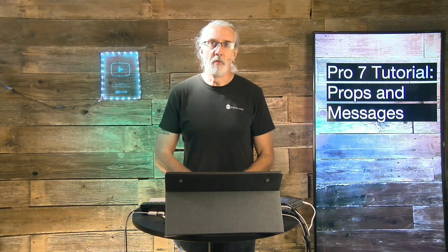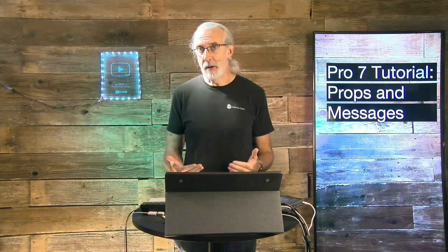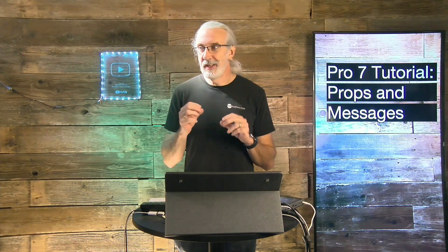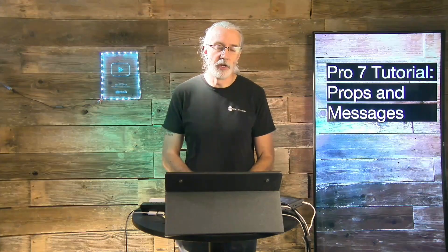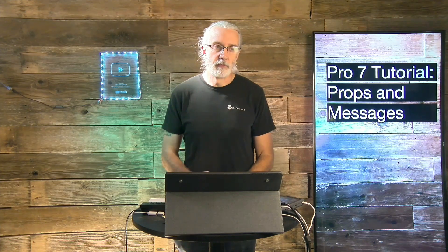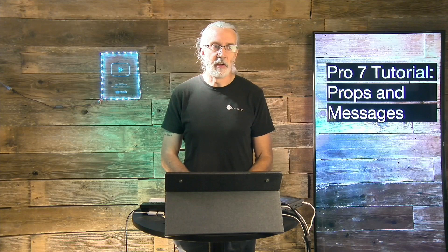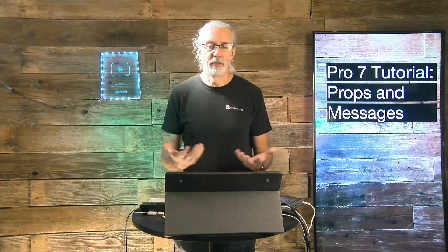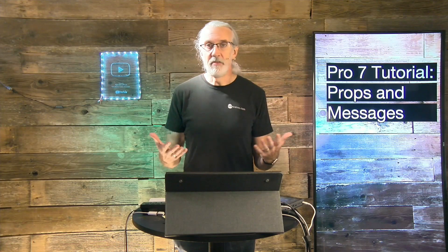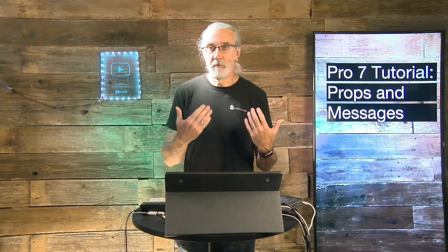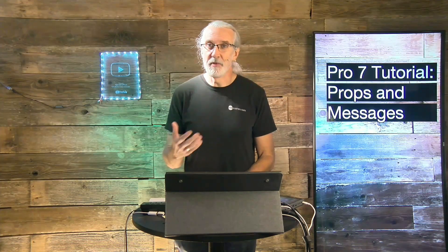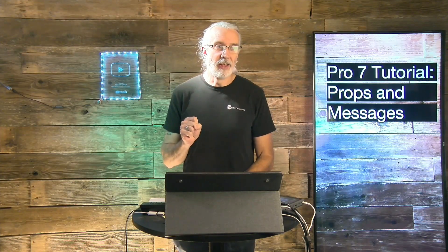So, in ProPresenter, starting with ProPresenter 4, there was a feature added called props. Now, that was something that a lot of people were really excited about, but others just didn't see use for it.